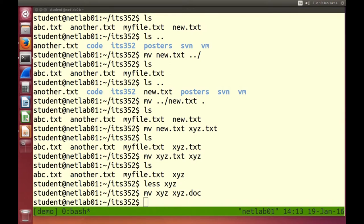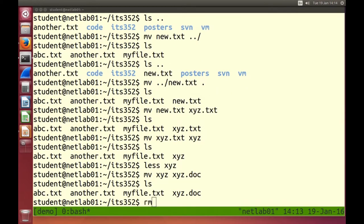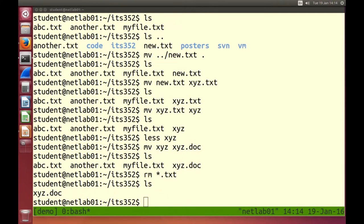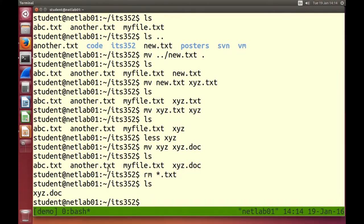We can remove files: rm followed by the file name. Or let's remove all of our text files: rm *.txt. rm removes or deletes files. There is no recycle bin, there is no trash on the command line. If you delete a file it's gone, so you need to be careful. Especially if you use a wildcard like star — rm star deletes everything in that directory.